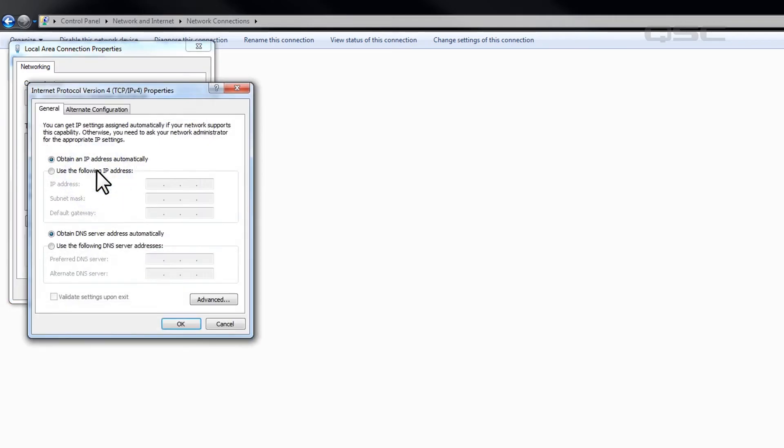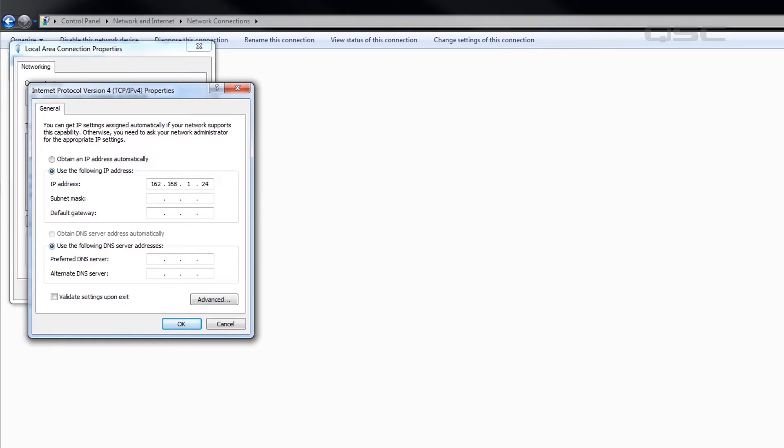If you don't know what you're doing, talk to the IT department first and make sure you're not assigning an IP address to your computer that is already being used by some other device on the network.